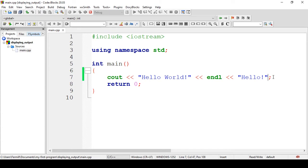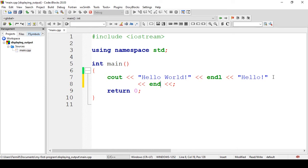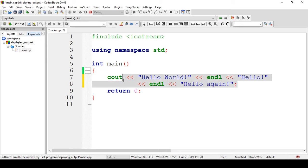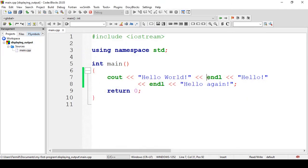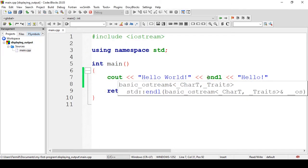It still continues. Let's try adding another `endl`. 'Hello again.' Build and run. There we go. 'Hello World,' 'Hello,' 'Hello again.' So, first line, second line, third line. Our `endl` is equivalent to pressing Enter on the keyboard.